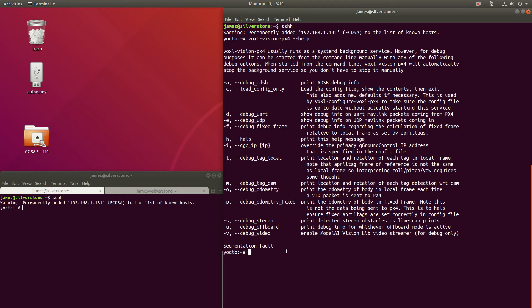So let's see our current April tag configuration. If we open VoxelVision PX4's configuration file, we can see what we currently have set up.